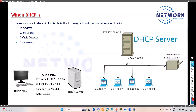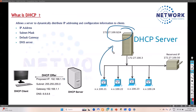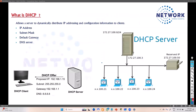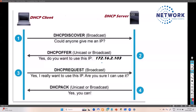We already discussed what DHCP is — it basically stands for Dynamic Host Configuration Protocol. With this, we configure the DHCP server, the client will send a request and get the IP address. Now let's try to understand the process, which we call the DORA process: Discover, Offer, Request, and Acknowledgement — in short, the DORA process.